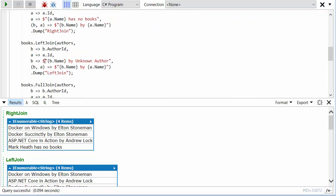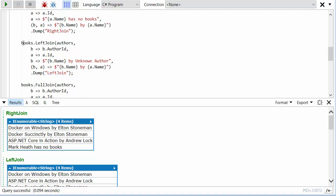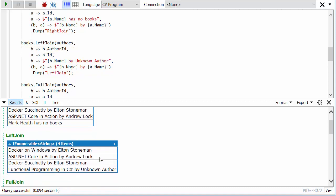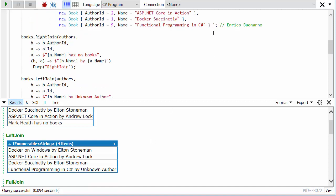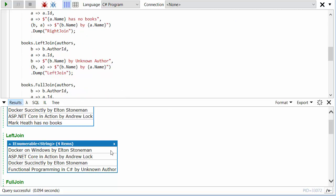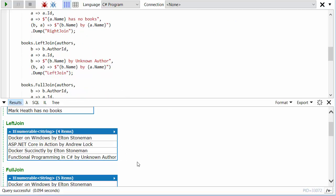When we look at the left join, it's the same thing, apart from this time I've got to provide a function that says if we have a book name but no author was matched—because now we're including things on the left, we're including books that don't match authors. So here the left join is slightly different. We've got all of the books but not all of the authors. Mark Heath is not in this list, and we've got the book that we don't know the author of: Functional Programming in C#, apart from we do know who the author actually is.